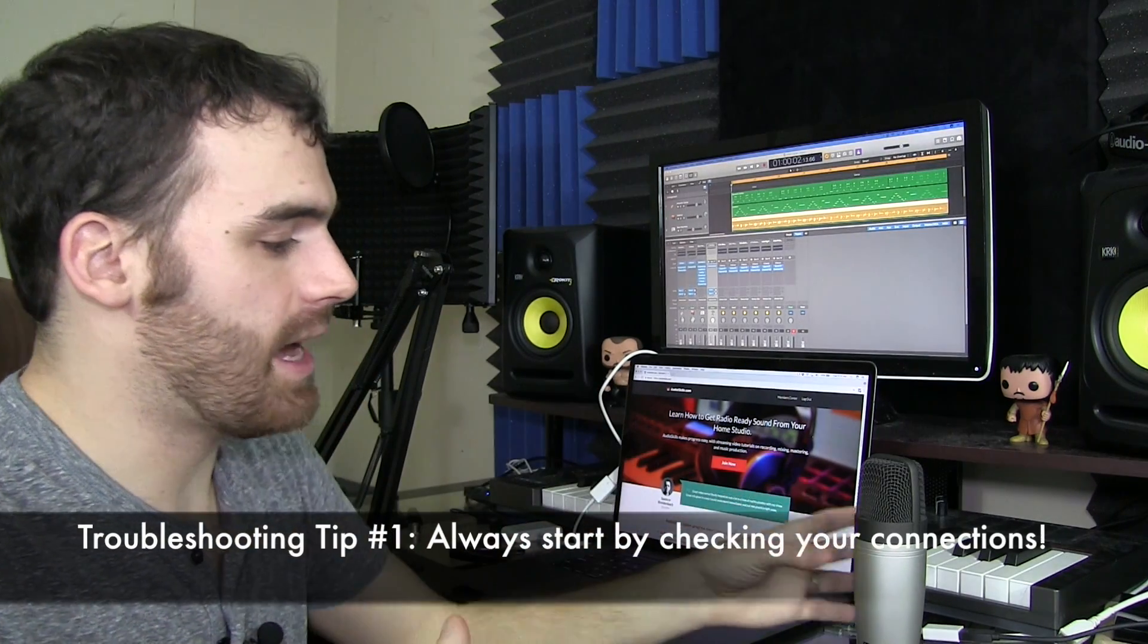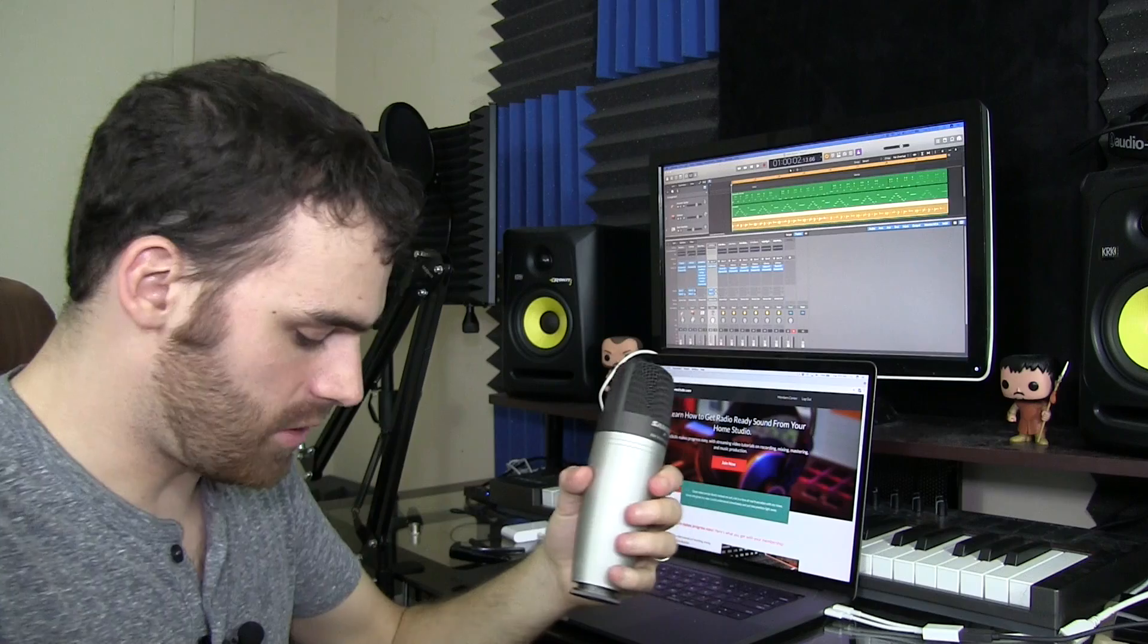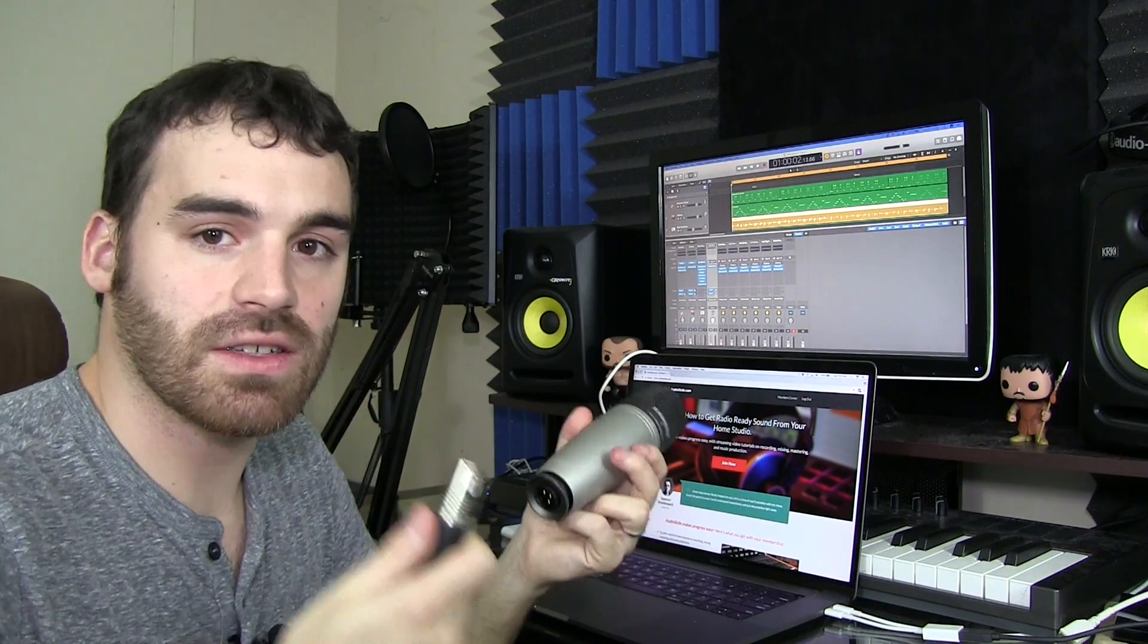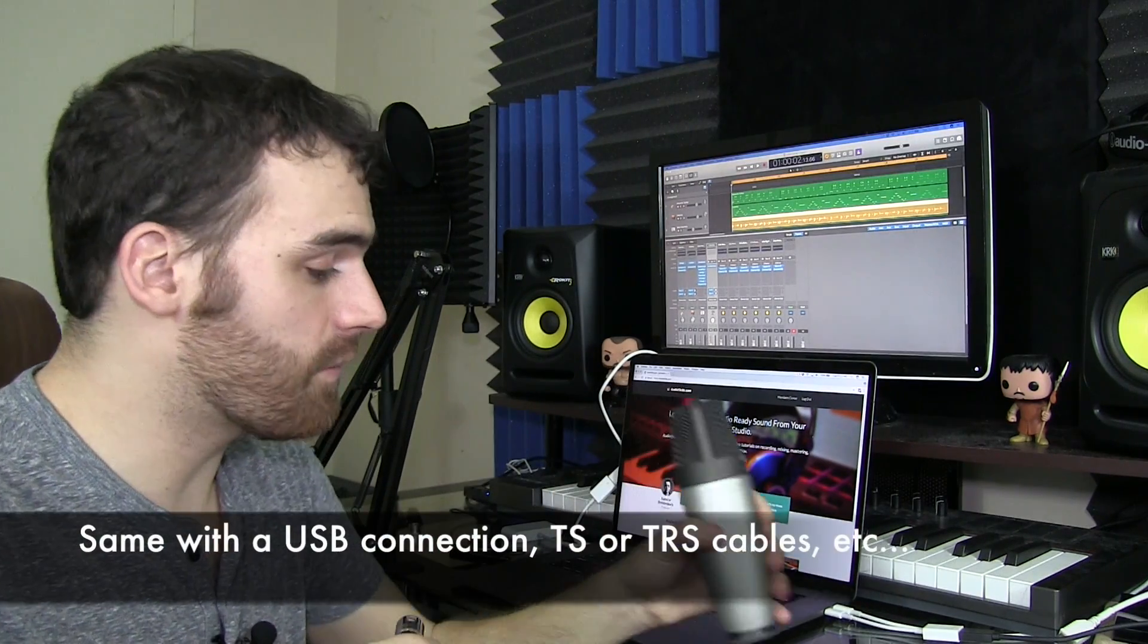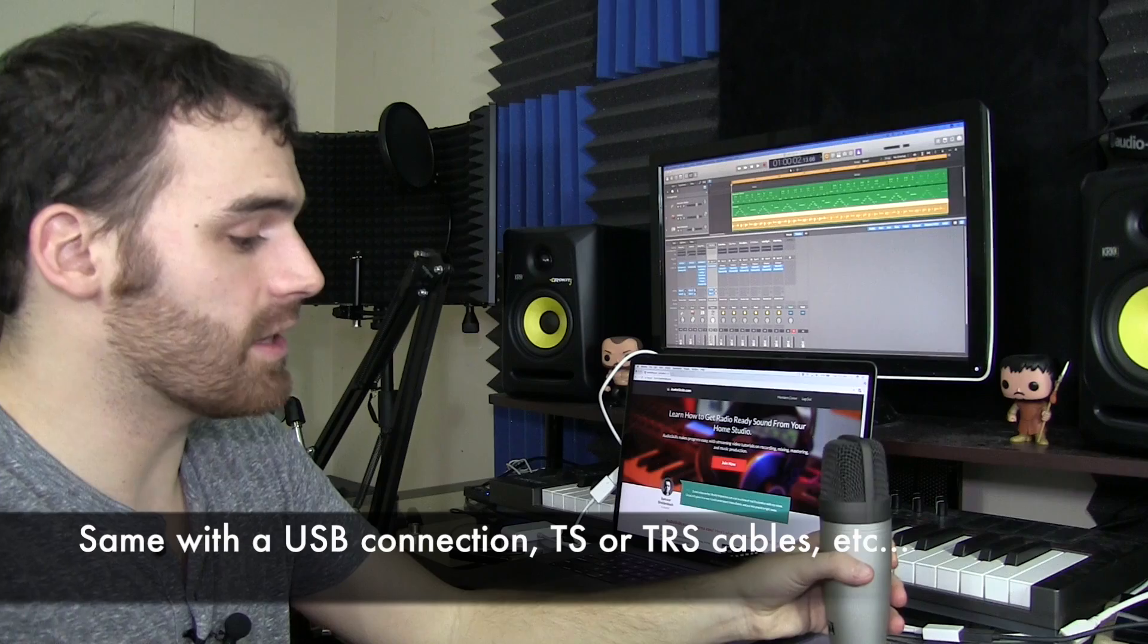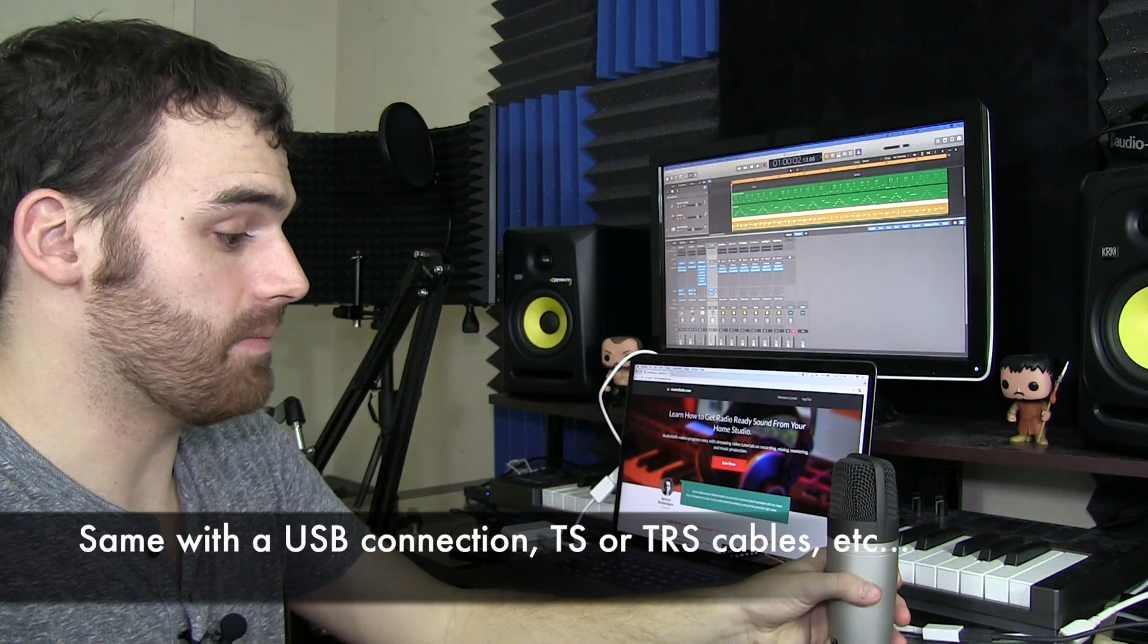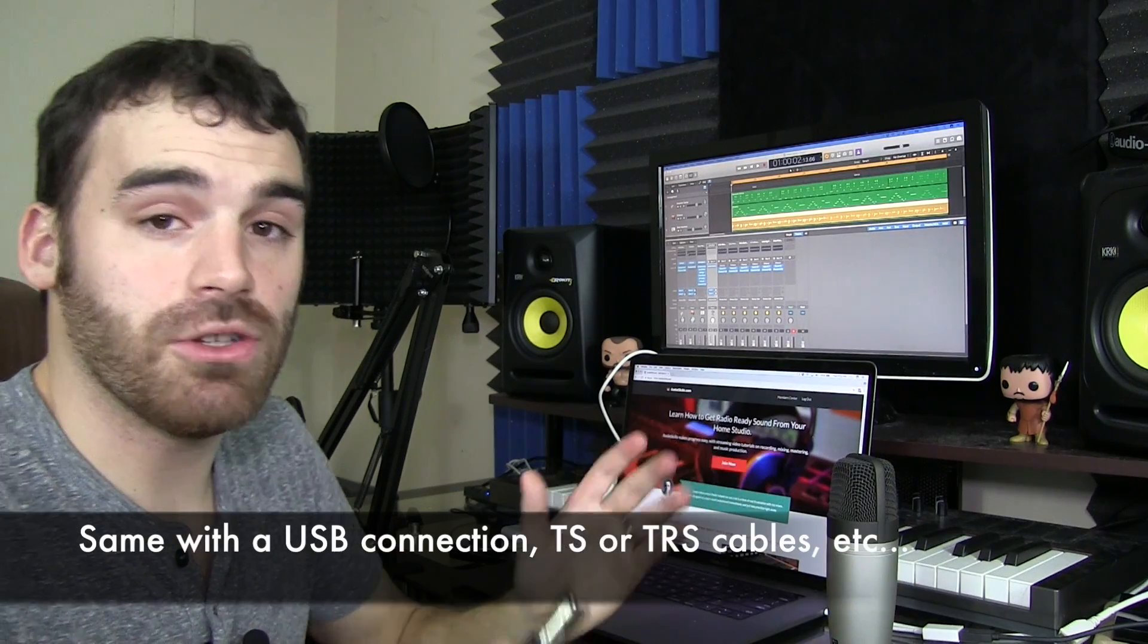And what do I mean by that? Make sure, if you're using an XLR mic and you have your XLR plugged in here, check your connection. Make sure, is it plugged in snugly? That's the first thing. Make sure everything's plugged in snugly. Sometimes you might find something isn't, so then, okay, you push it in further and then you're fine.